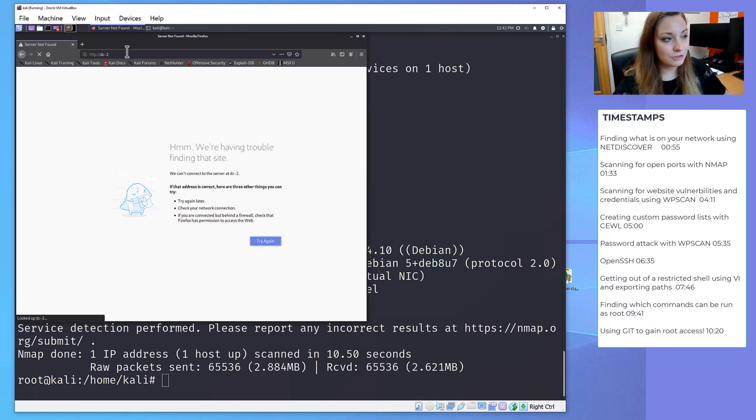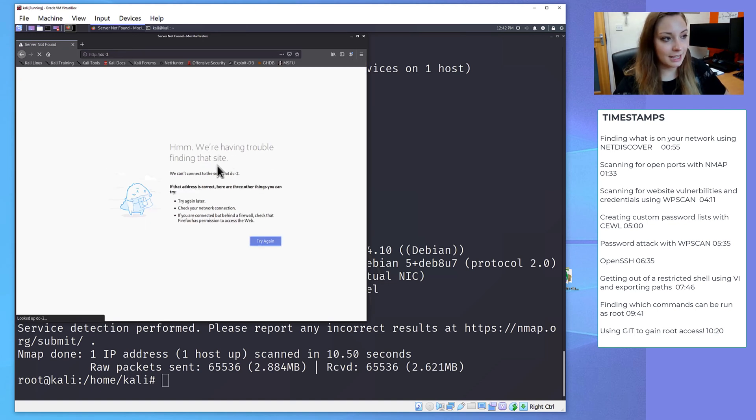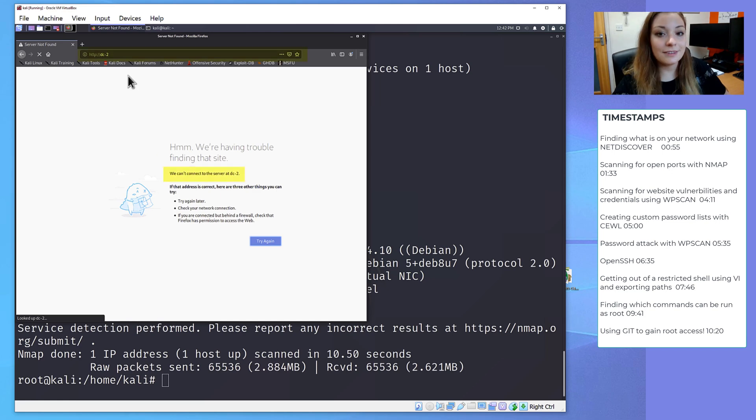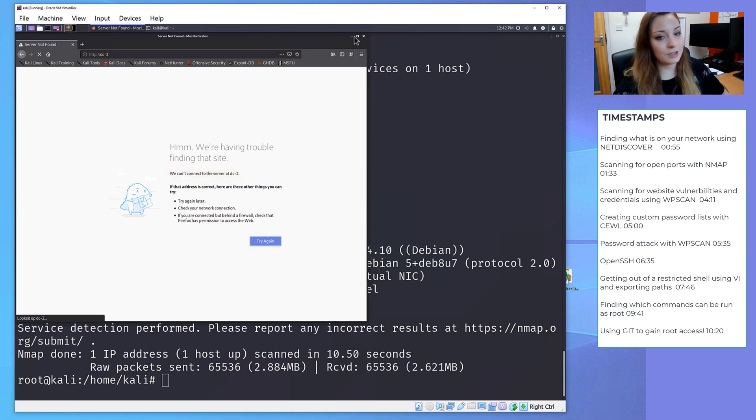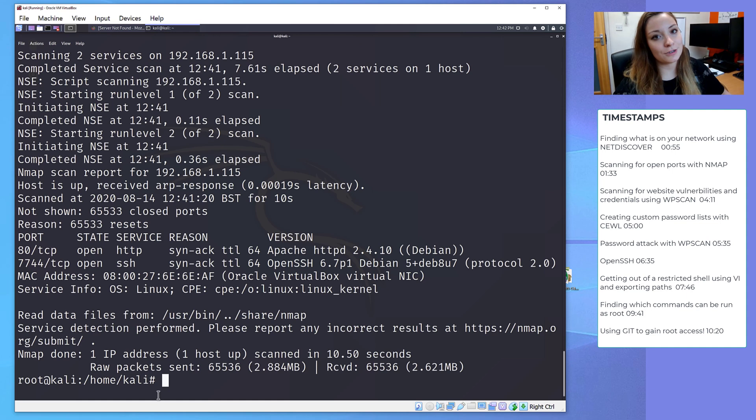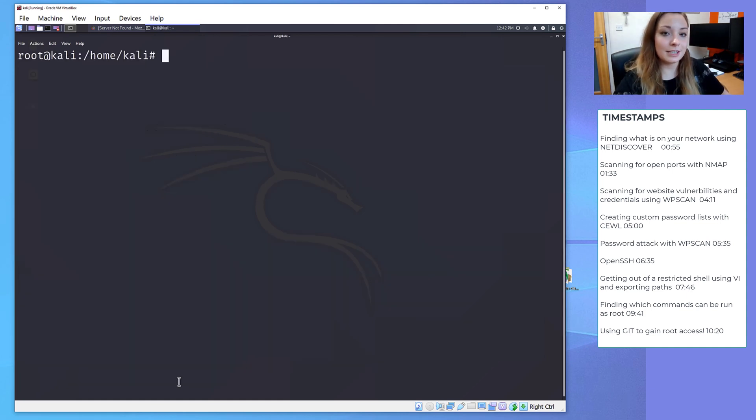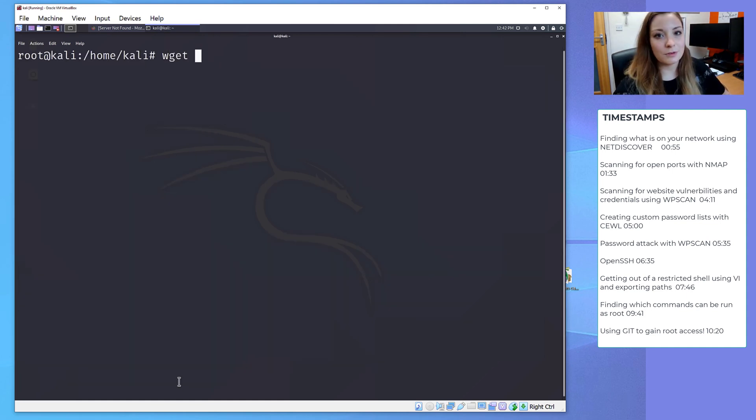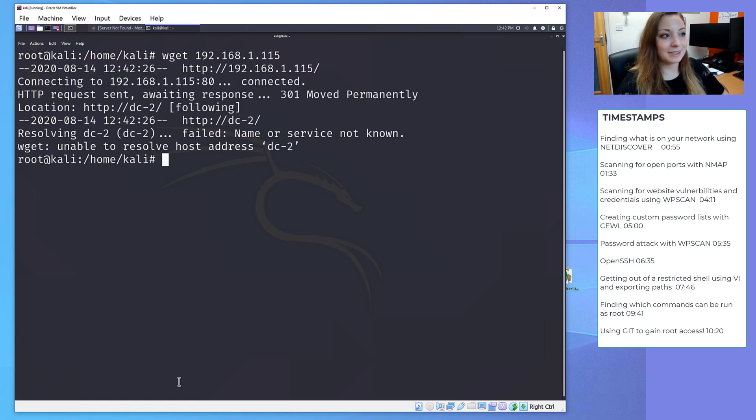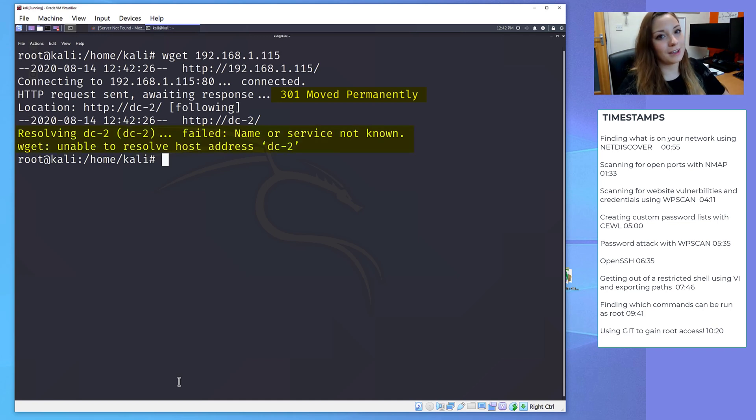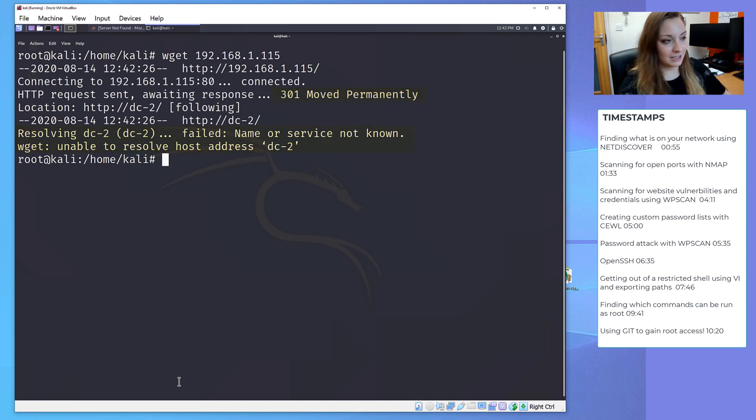So we've tried to browse to the IP, but it hasn't come up with anything. And we noticed that even though we didn't put DC2 in, it redirected to DC2 manually. To get some more information on what's going on here, we're going to use the wget command, which just gives us more information on HTTP headers. From the wget command, we see that the website's been moved, and that it's having problems resolving the DC2 to an IP address. So we're going to add this manually.